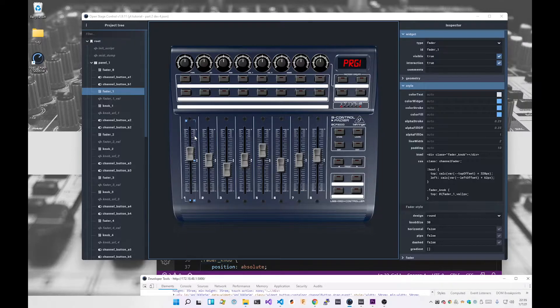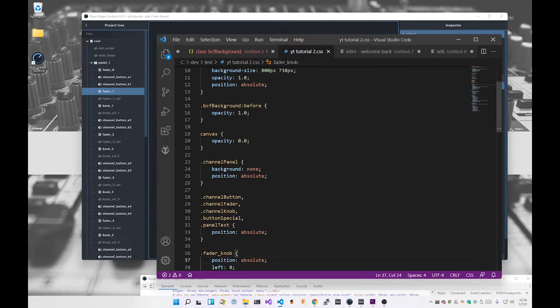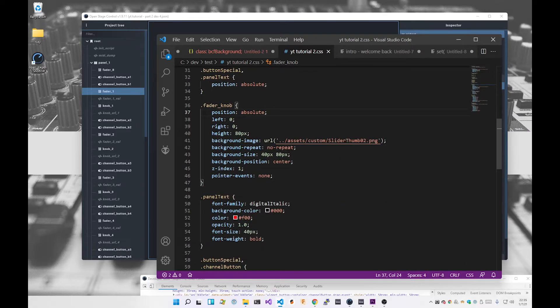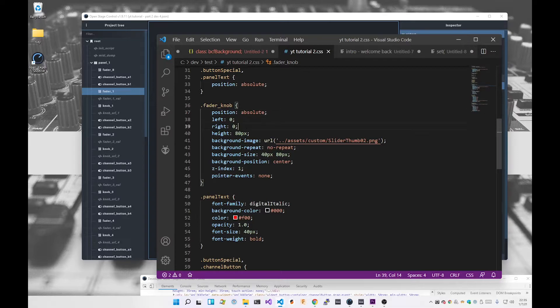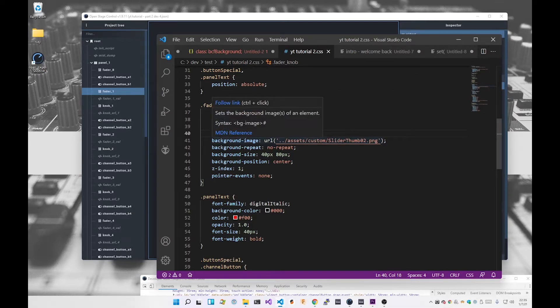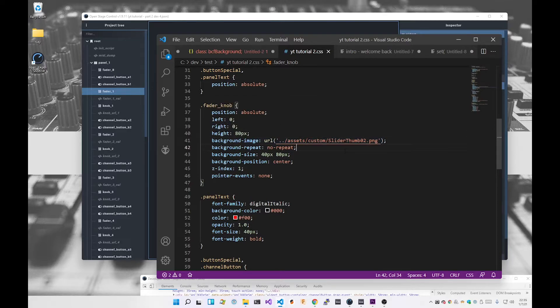If we bring the style sheet back up, this is the fader knob class. There's a number of styles I've given it. Position absolute, which I've covered before. Left zero, right zero means take up the full width. The height is 80. I've given it a path to a slider, so the actual image file itself. I've set background to no repeat because we don't want that to repeat, which it does by default.